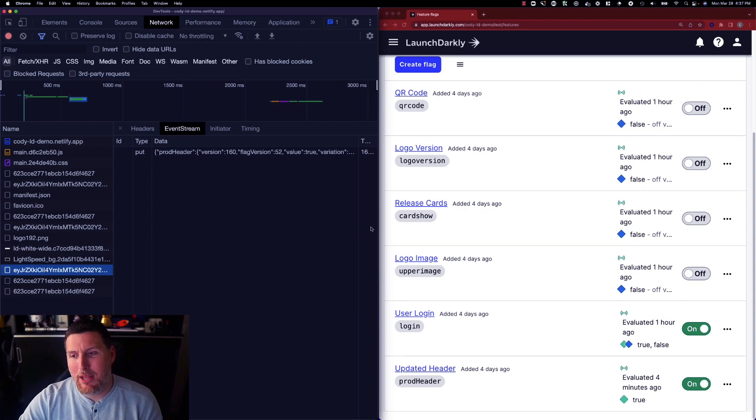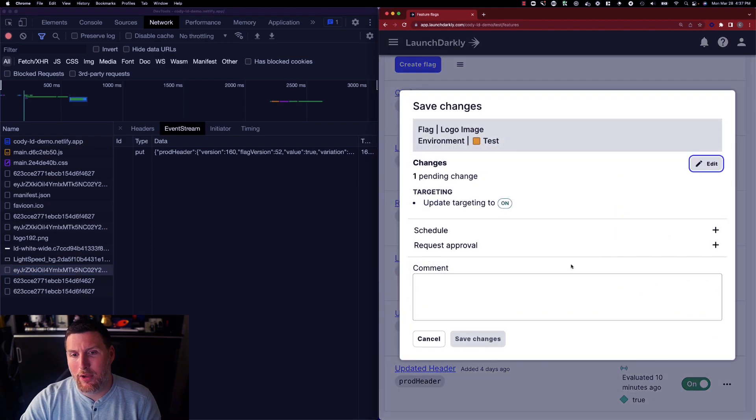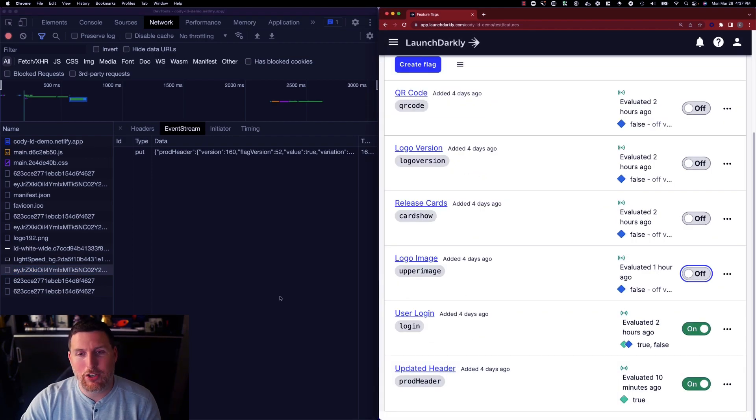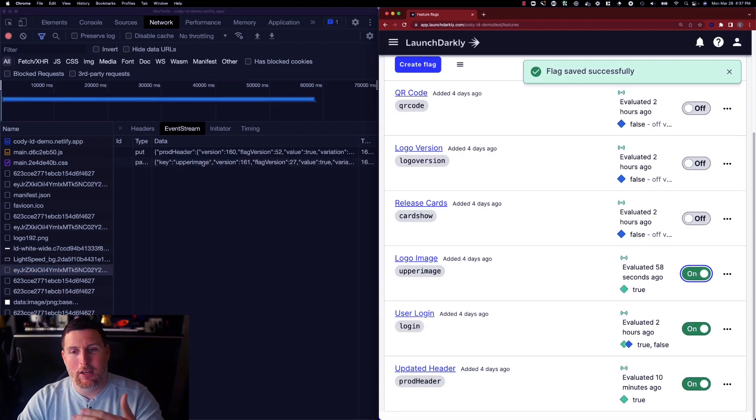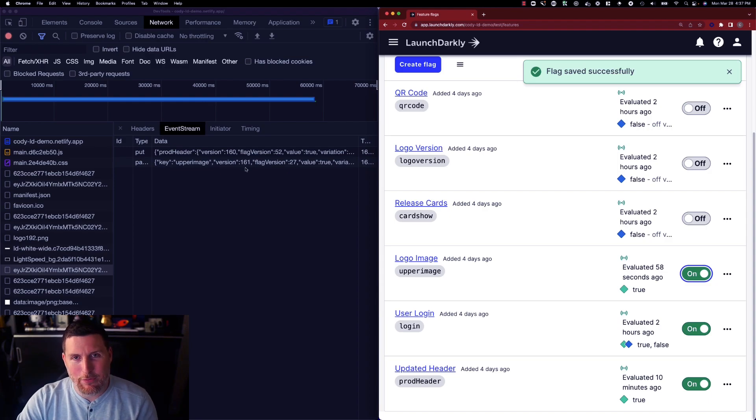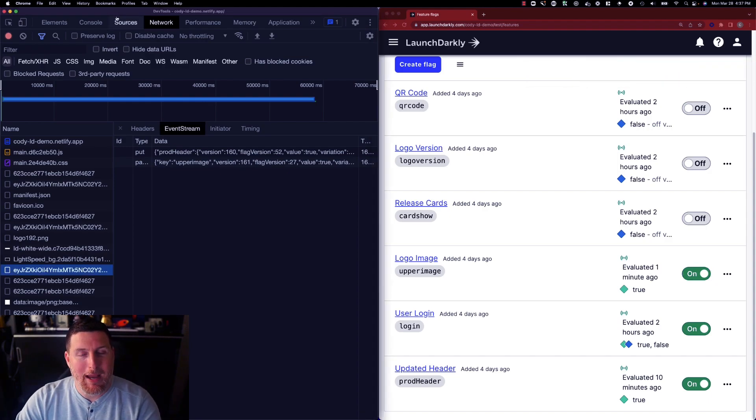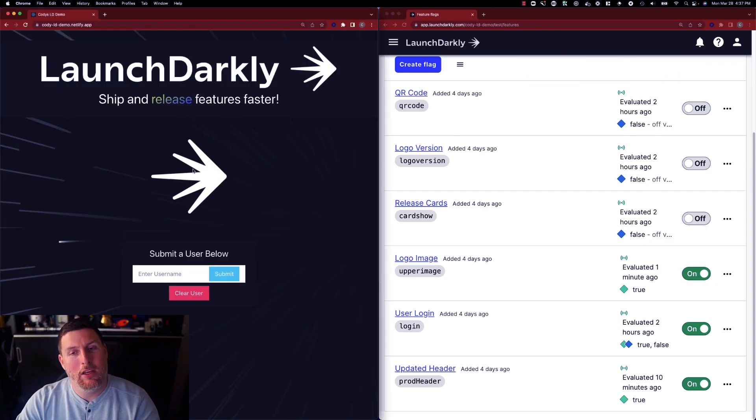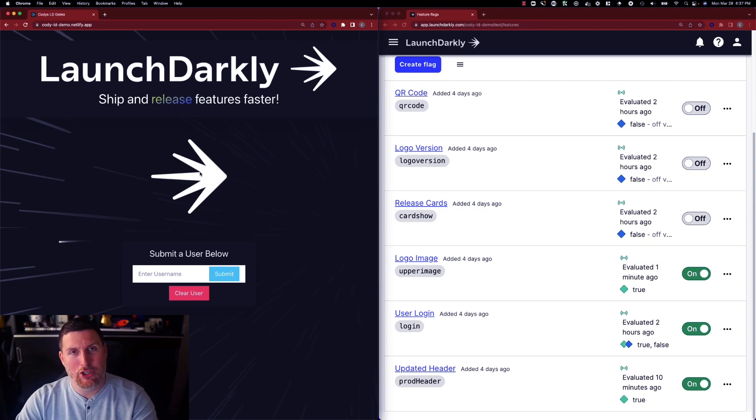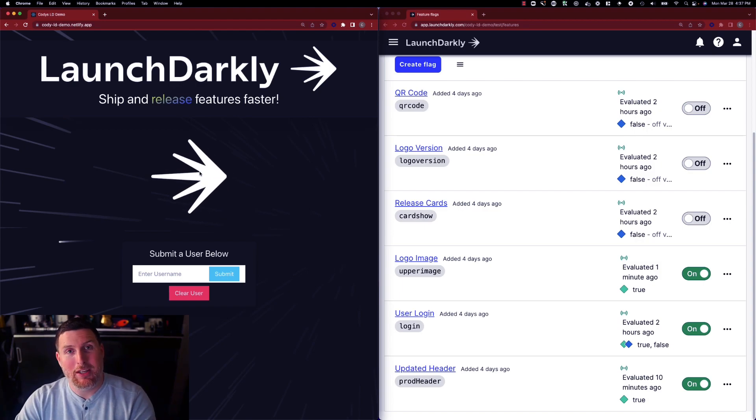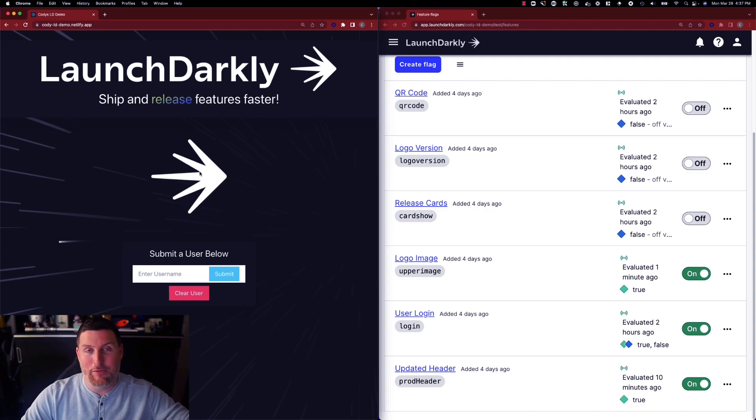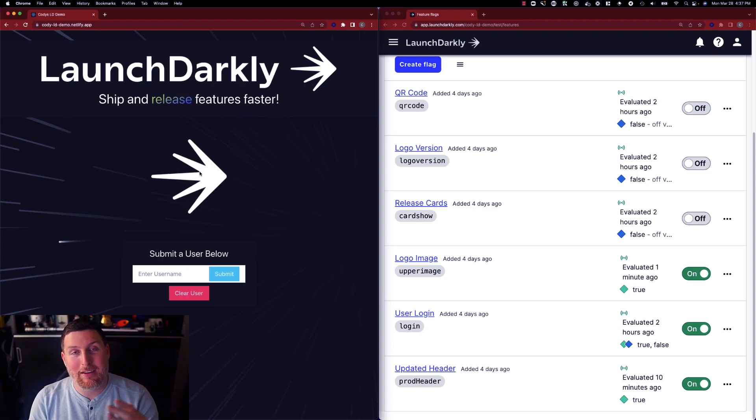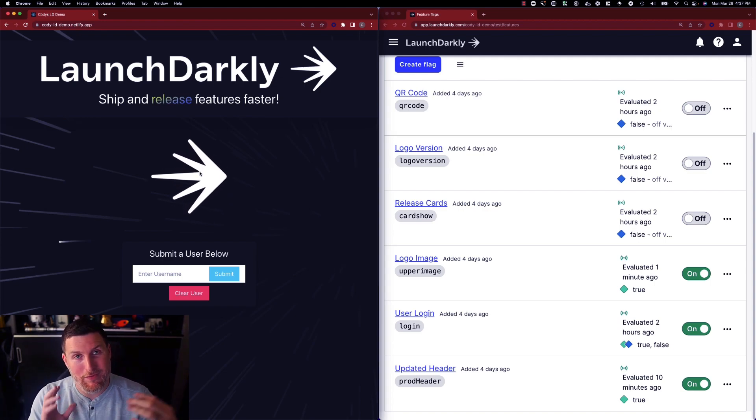So when I come in and enable something like this logo image we can watch this change immediately where a patch comes in enabling that new feature flag. If we switch back to the screen behind this where we can see the new image show up, that image shows up nearly instantly because it's reaching out to that content delivery network and receiving that flag back down right as soon as it changes via that streaming channel.